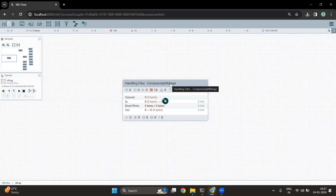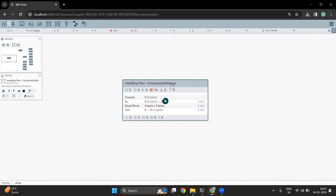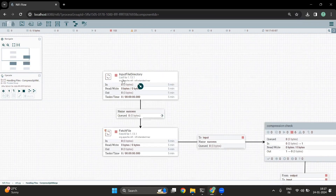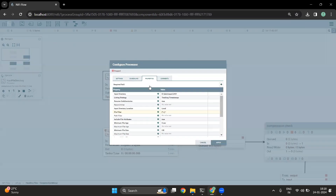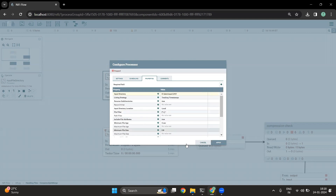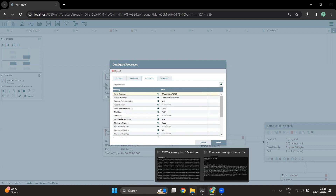I have created a process group called 'Handling Files, Compress, Split and Merge'. Inside this process group, I have my complete flow. The flow starts with reading the file from a location. You can see the input directory is present in the D drive, so the location is data/input/2401.